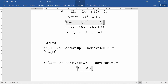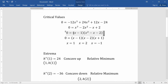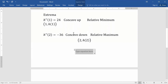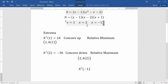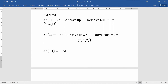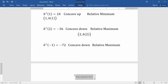We'll find the actual coordinates in a moment. The last critical value is x = -1. Plugging into the second derivative: -36(-1)² + 48(-1) + 12 = -36 - 48 + 12 = -72, which is negative. So we're concave down, meaning we have a relative maximum at x = -1, with y-value h(-1).